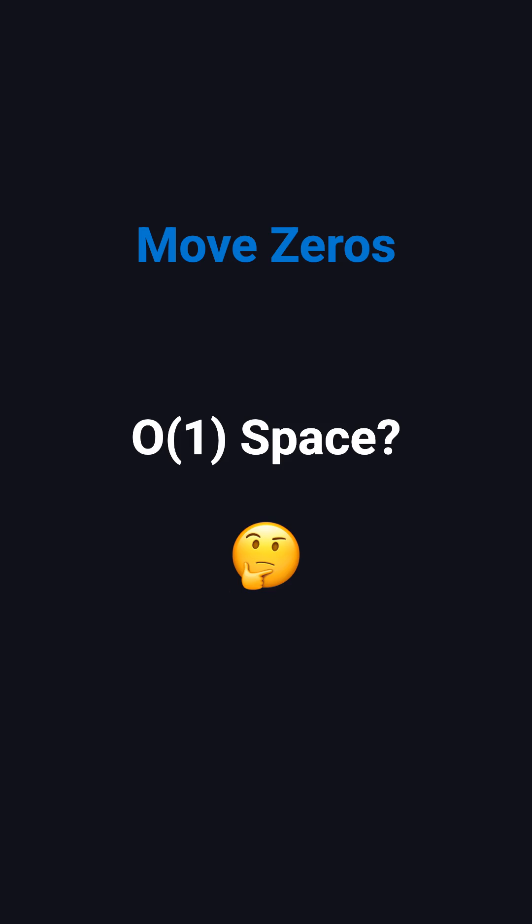In real interviews, you're usually expected to solve this kind of problem with O(1) space, meaning you have to do it in place, without creating a new array. So, here's the in-place solution.